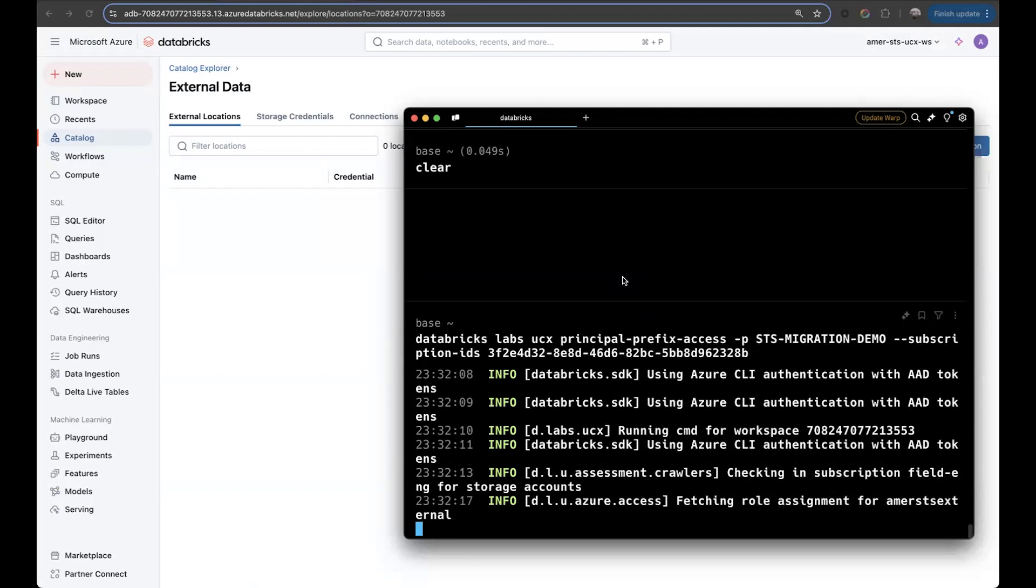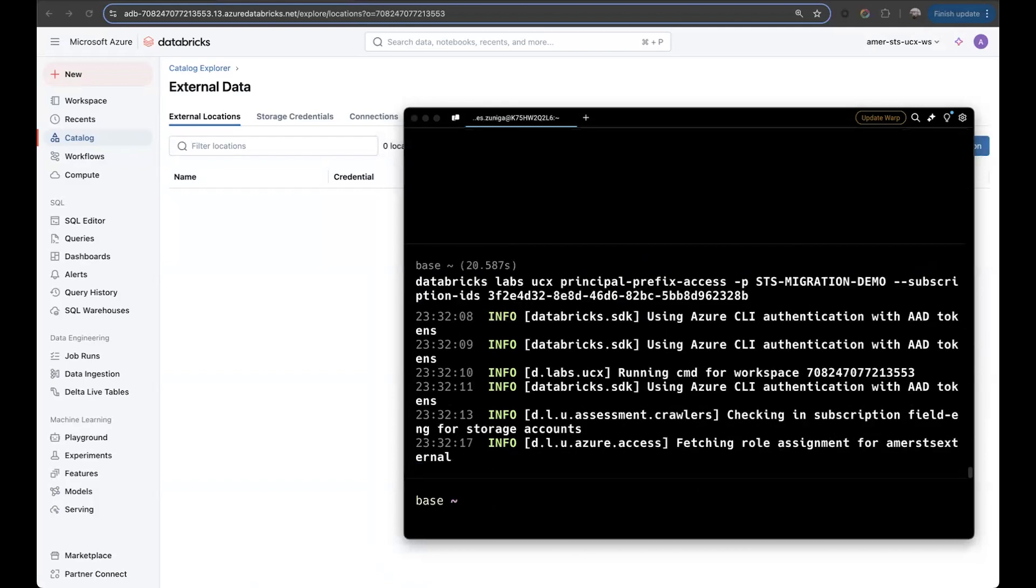In this case, once it's finished executing, we can move on to the next one, the migrate credentials command. So let's give this a second. Again, this will take some time depending on your configuration of the workspace, how many assets you have and how many objects it has to go through.